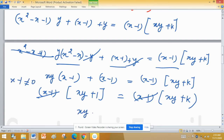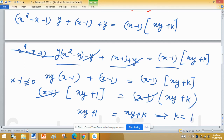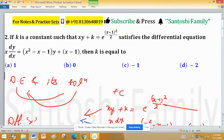Since x - 1 cancels from both sides (as x - 1 ≠ 0), we get xy + 1 = xy + k. On comparing, k = 1. So k = 1, which corresponds to option A. Option A is correct.